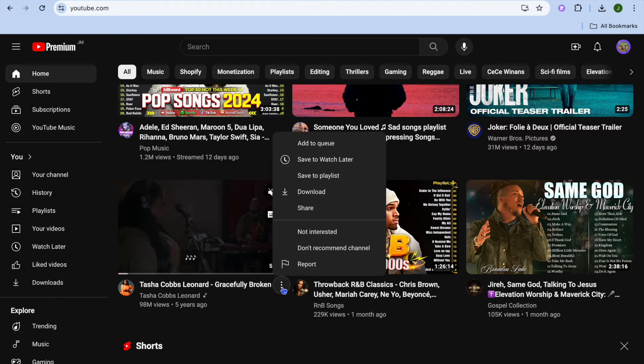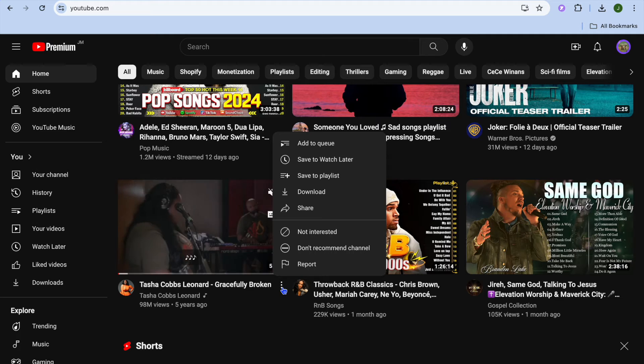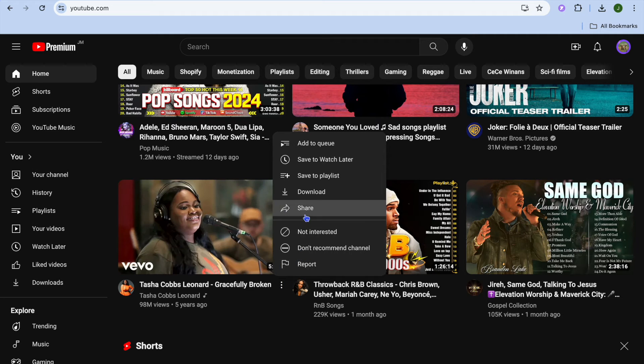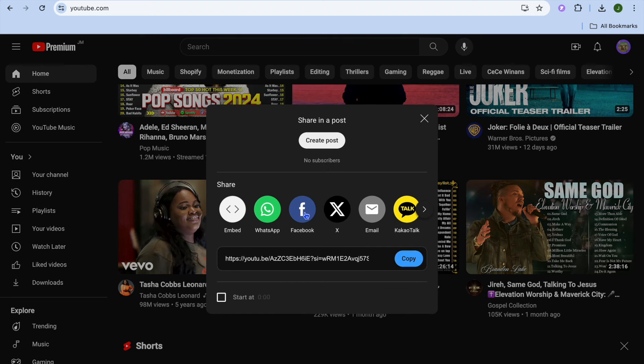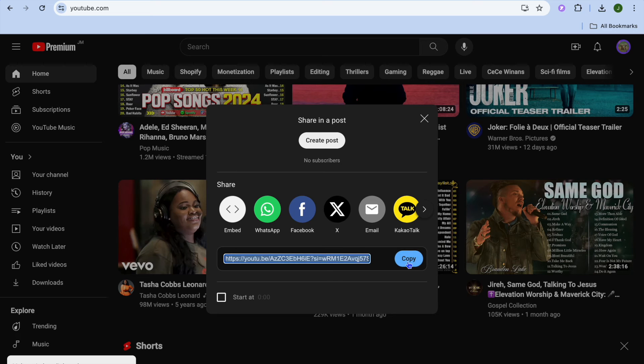All I would need to do is tap on the three dots. From here I could tap on Share.